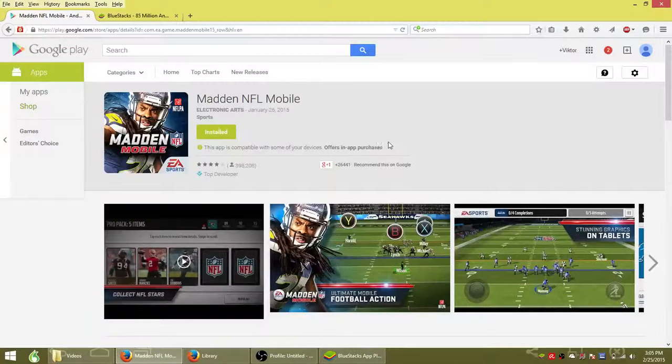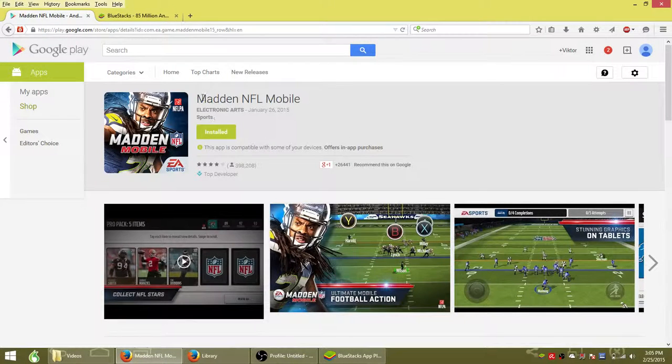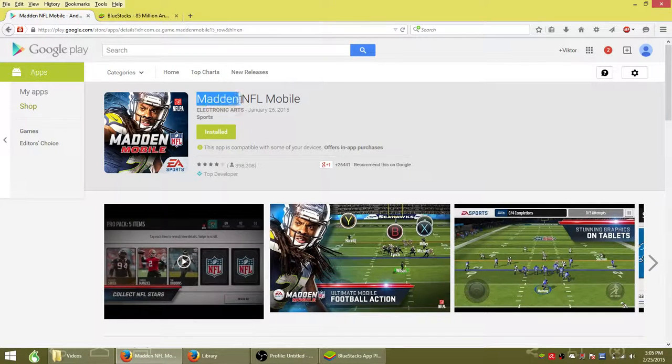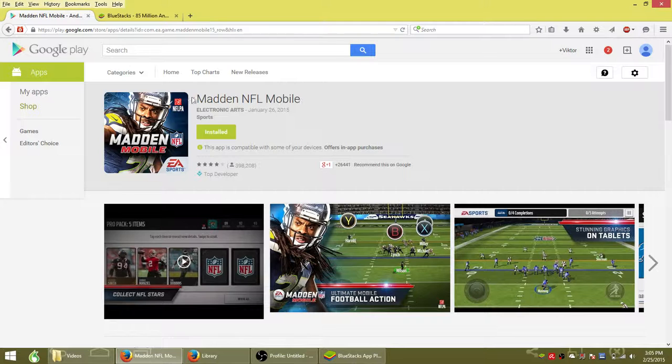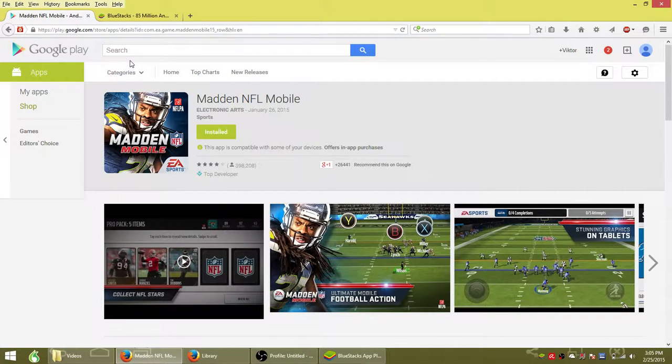What's up guys, in this video I'm going to show you how you can download and play Madden NFL Mobile on your desktop PC computer.